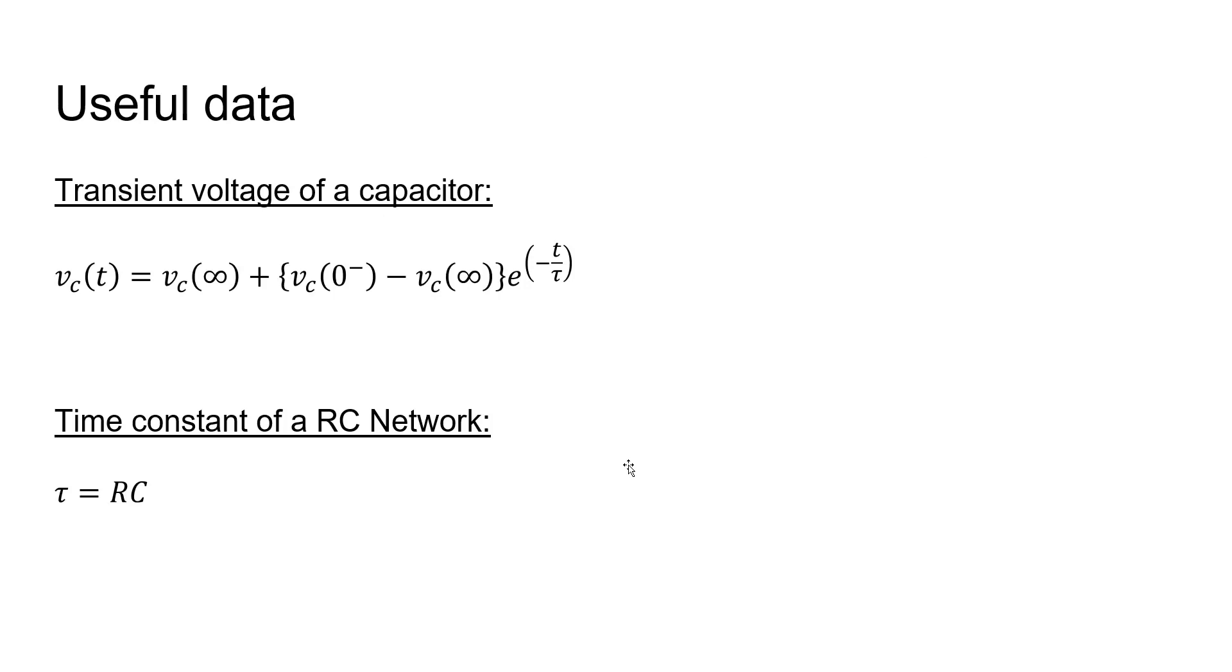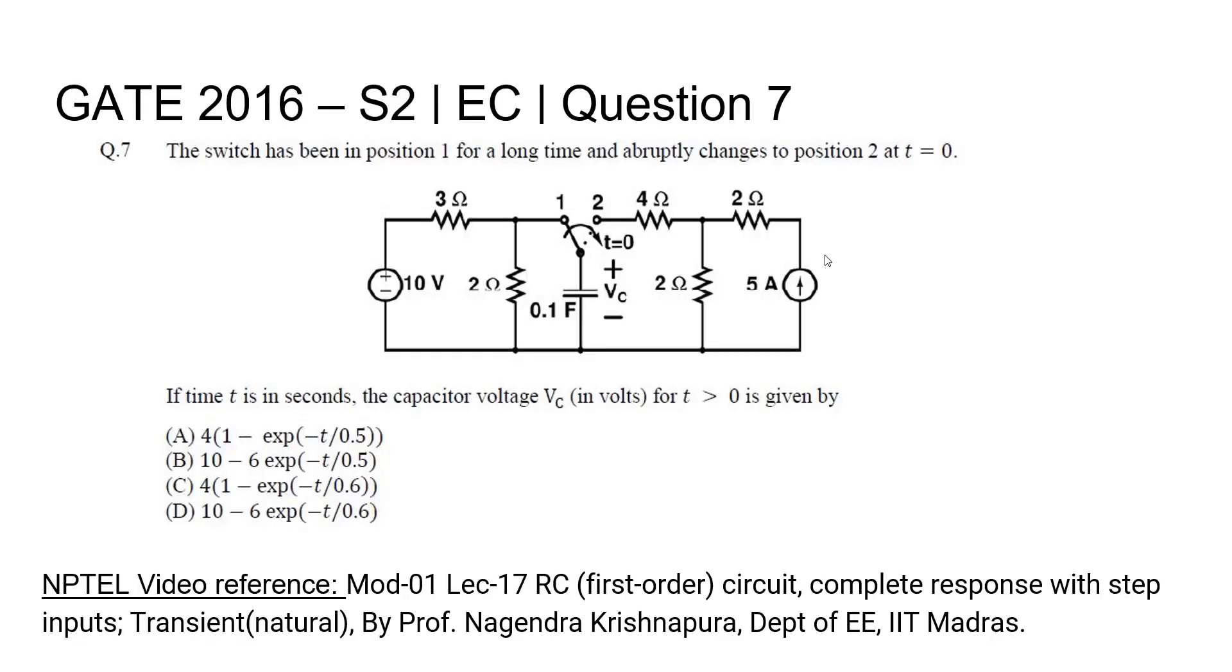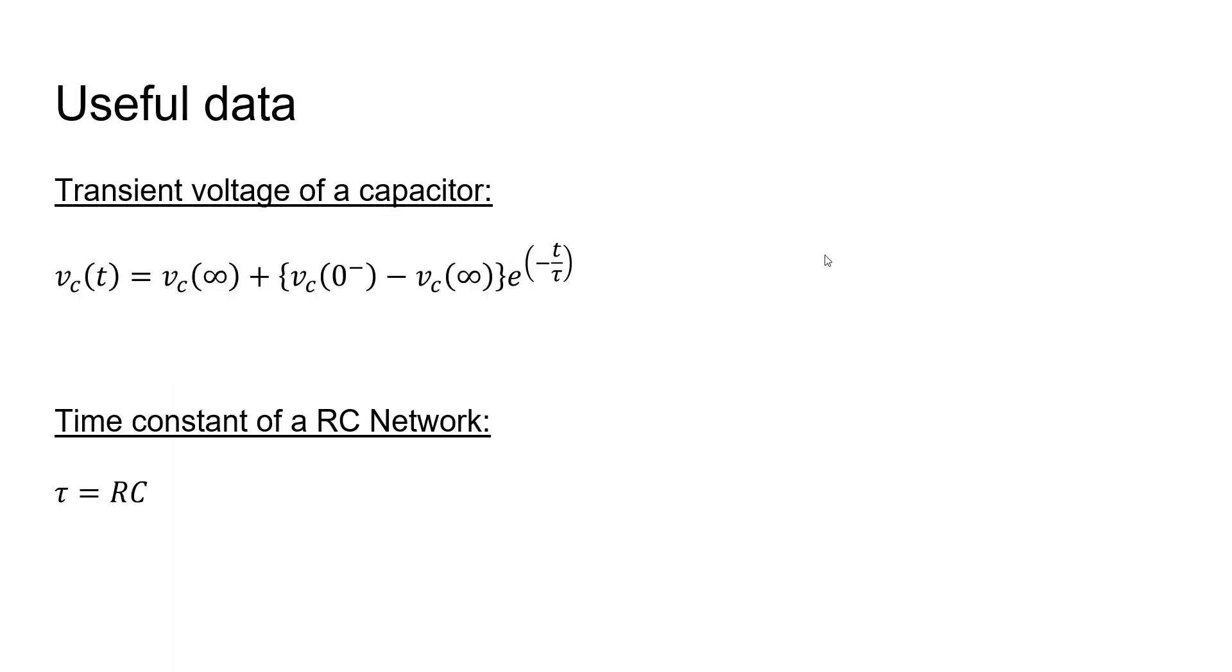Let's have a look at the basic concept required to solve this problem and then proceed to solving it. If we have an RC series network like this, then the instantaneous voltage of the capacitor Vc(t) is given by Vc(∞) plus [Vc(0-) minus Vc(∞)] times e to the power minus t divided by τ, where Vc(∞) is the steady state voltage or the final voltage that appears across the capacitor, and Vc(0-) is the initial voltage across this capacitor.